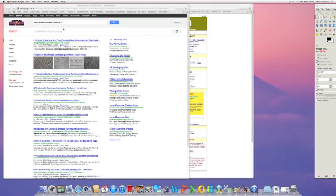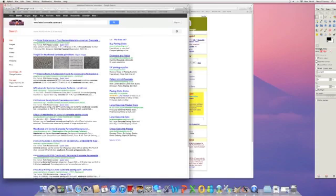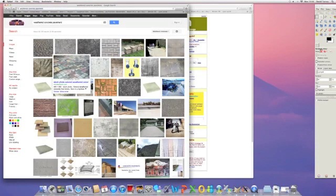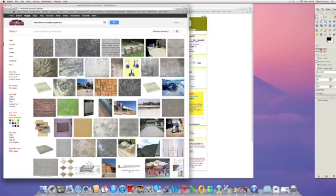First thing I did, I looked for weathered concrete pavement. I looked in Flickr, I looked in Google, Google Images, and had a good dig around.